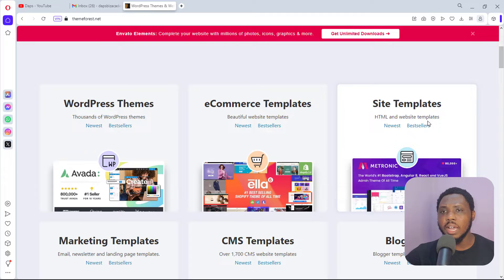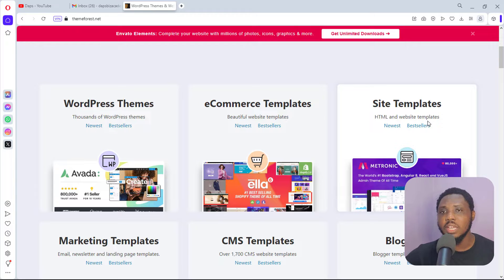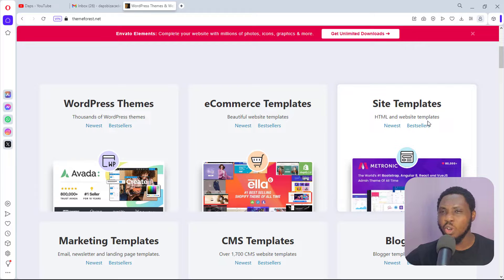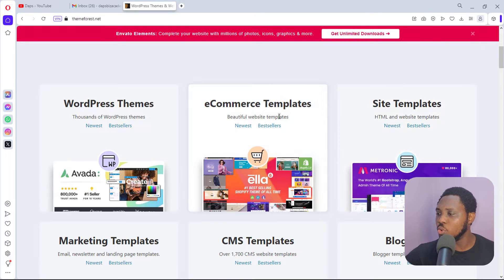If you try to clone an e-commerce website you will not be able to clone the e-commerce functionality from the back end that powers it. You would need to install another e-commerce platform and connecting back end to front end can be a lot of work, so it's worth just designing something from scratch. That's why I would never encourage you to clone an e-commerce website.